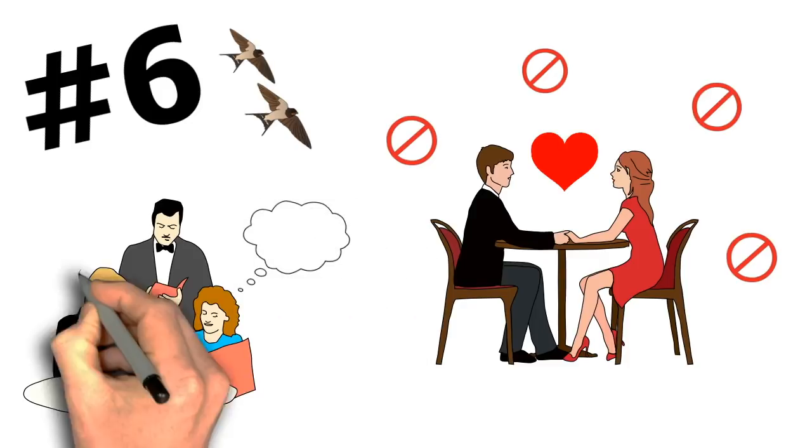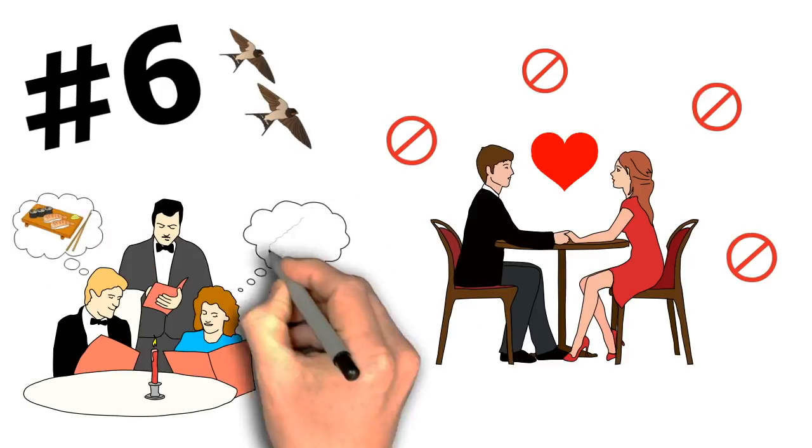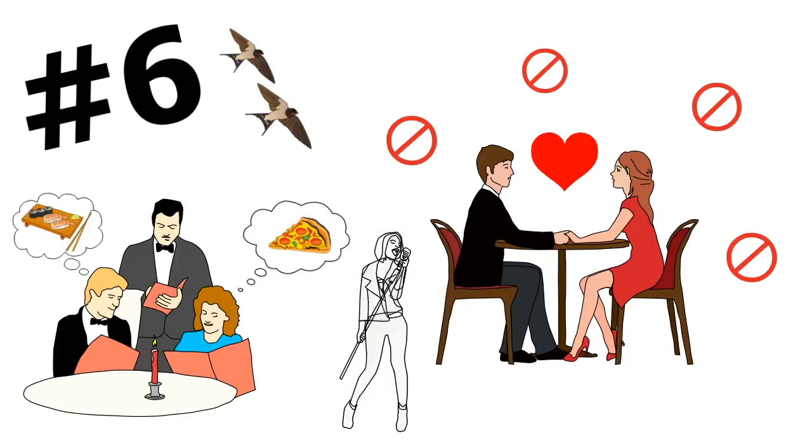However, don't change your opinion just to please your crush. It would be better to just look for someone who will like you for you.